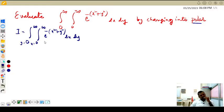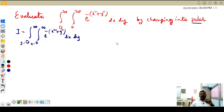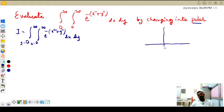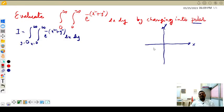Before converting into polar form, just analyze how the given area is. Let us draw a diagram. Now, x runs from 0 to infinity. x equal to 0 means the equation of the y-axis. x equal to 0 to x equal to infinity means moving to the right side.